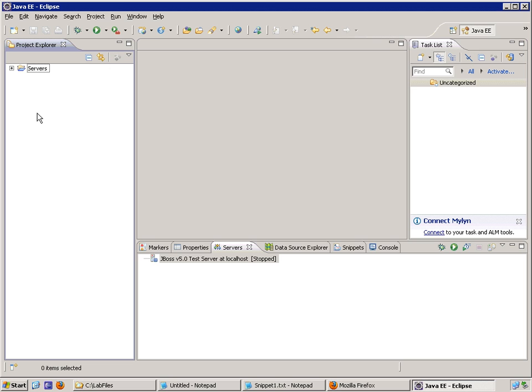In order to create a Java servlet, it needs to be contained within a particular type of project in Eclipse, uniquely a dynamic web project. So first we'll create a new web project.